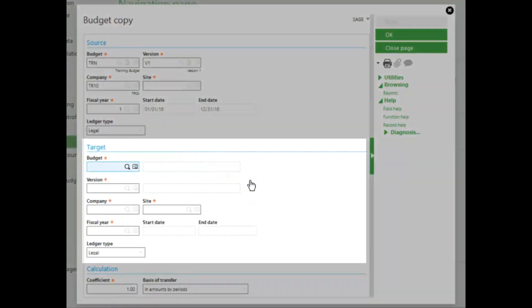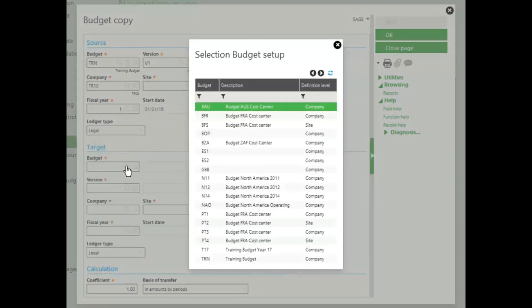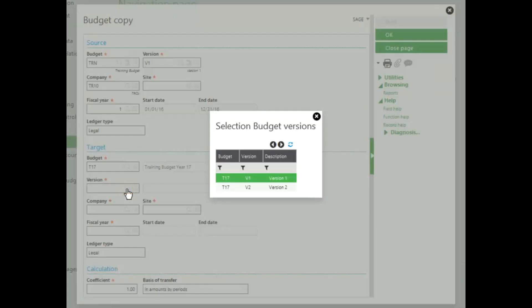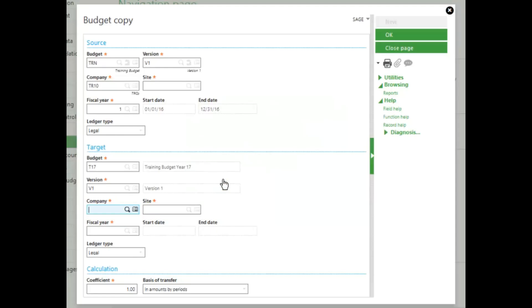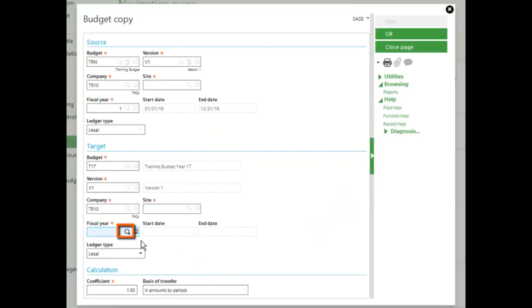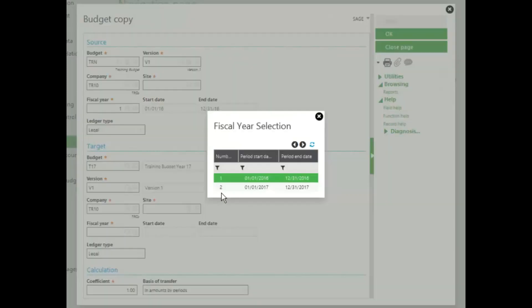The target budget must have the same characteristics as the source budget. So I'll select Budget T17. I'll select which version I want it to go to. I'll select version 1 and select my company, which will be training. I'll select 2017 as my target year.